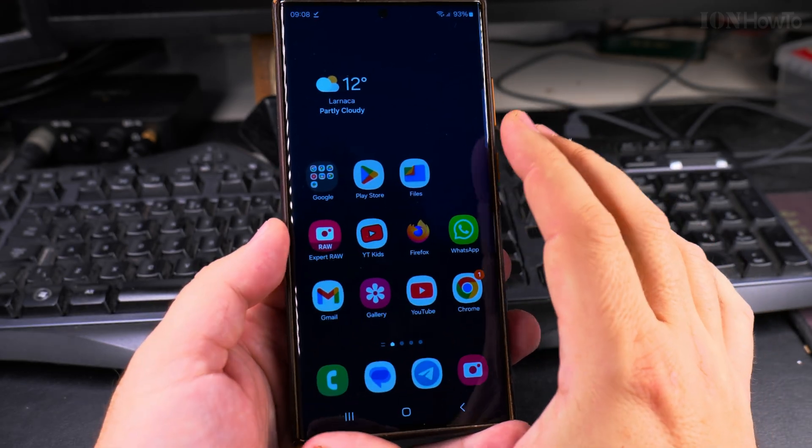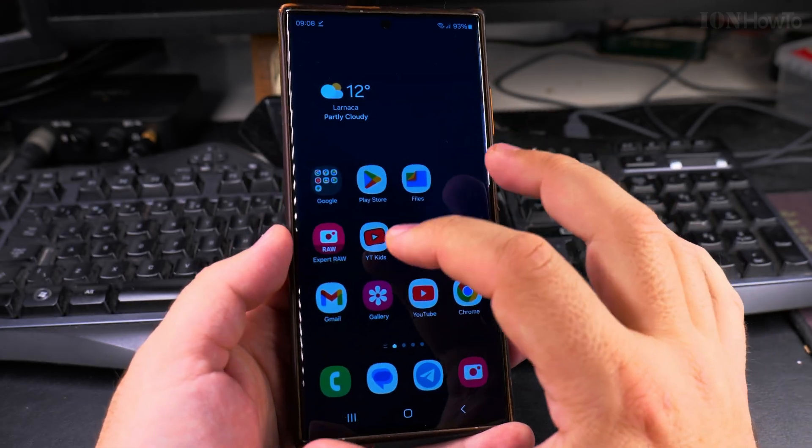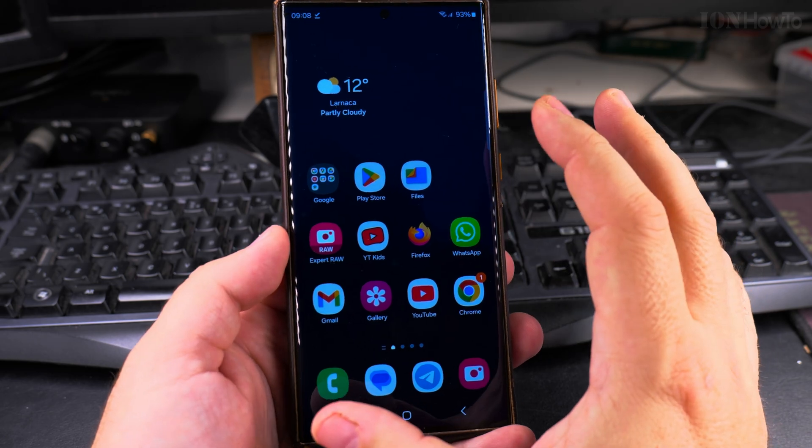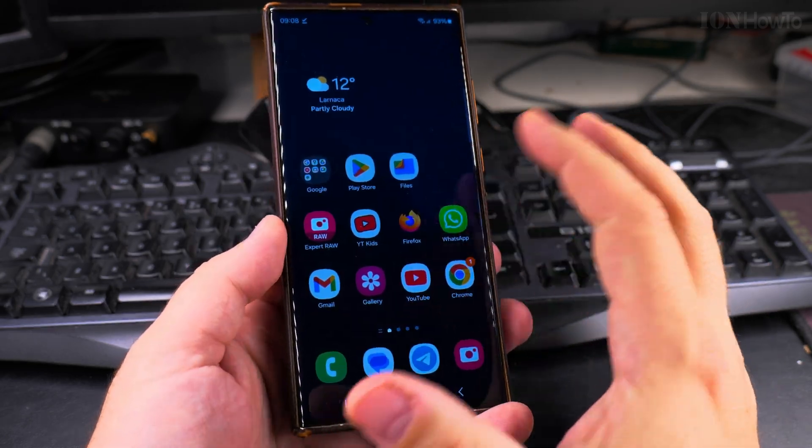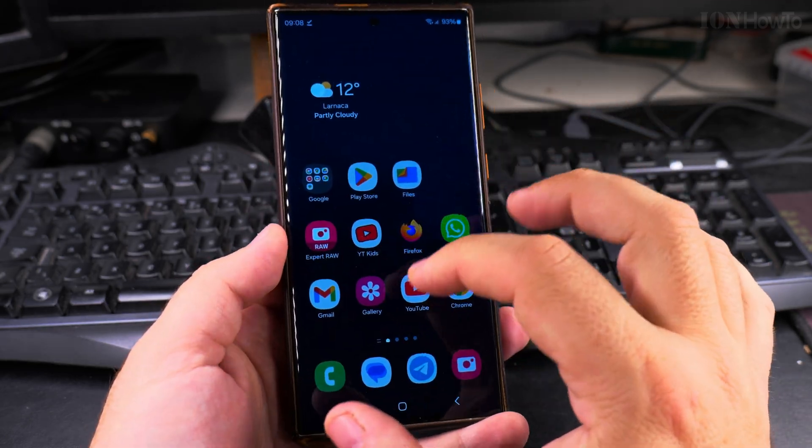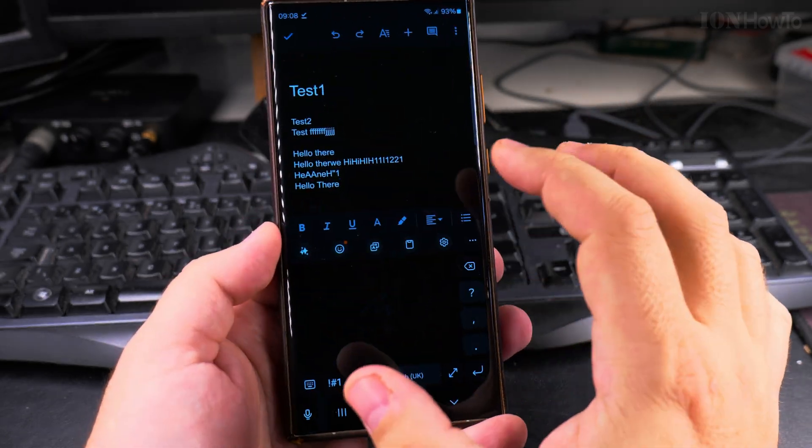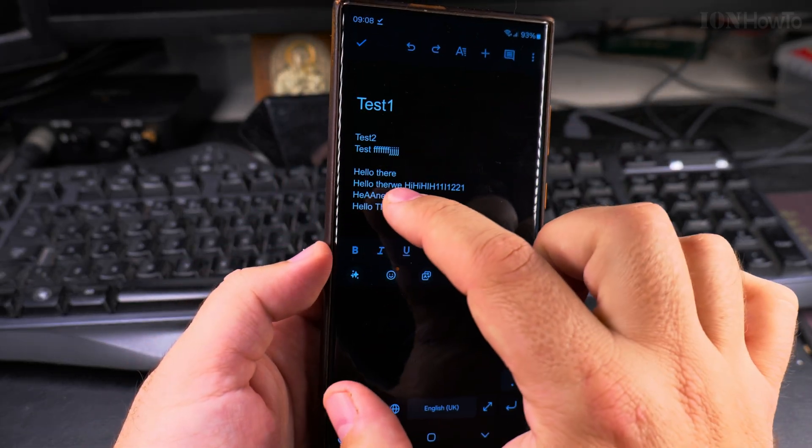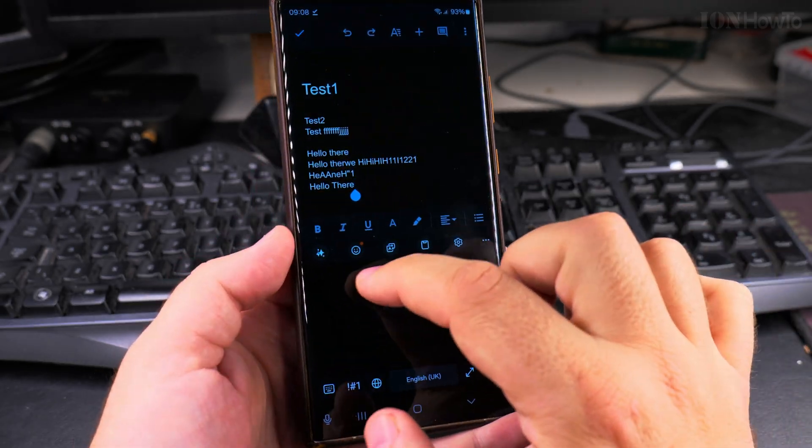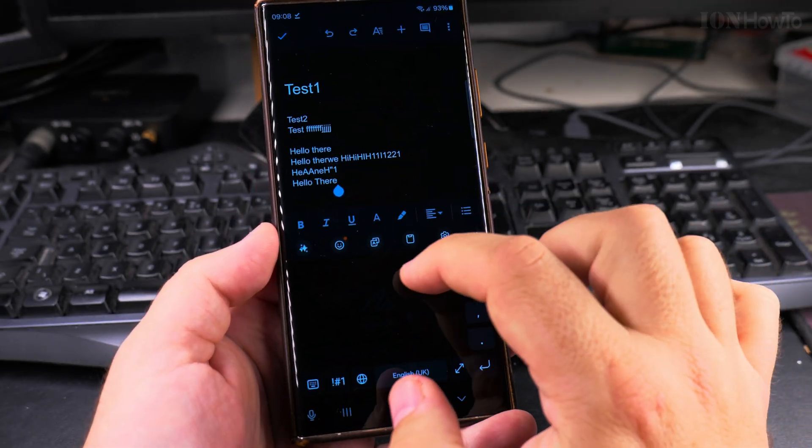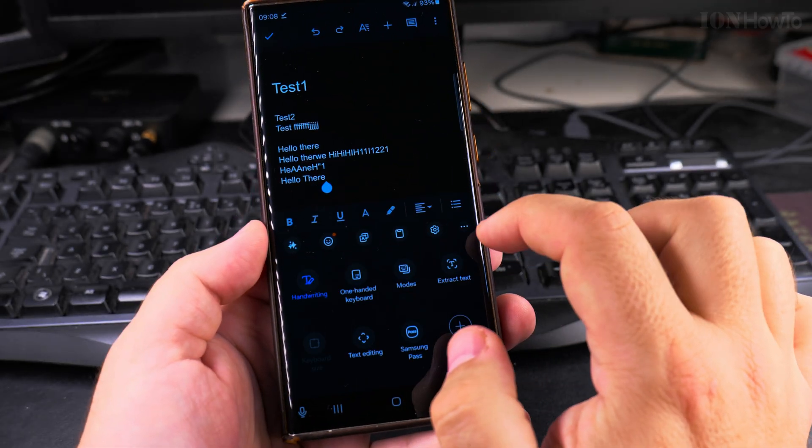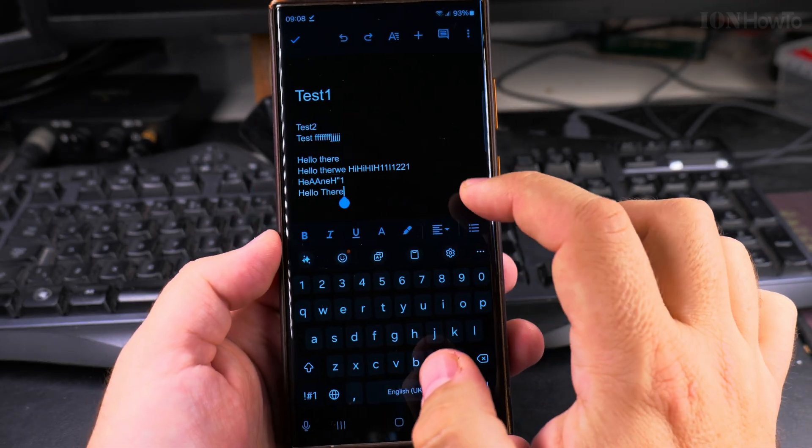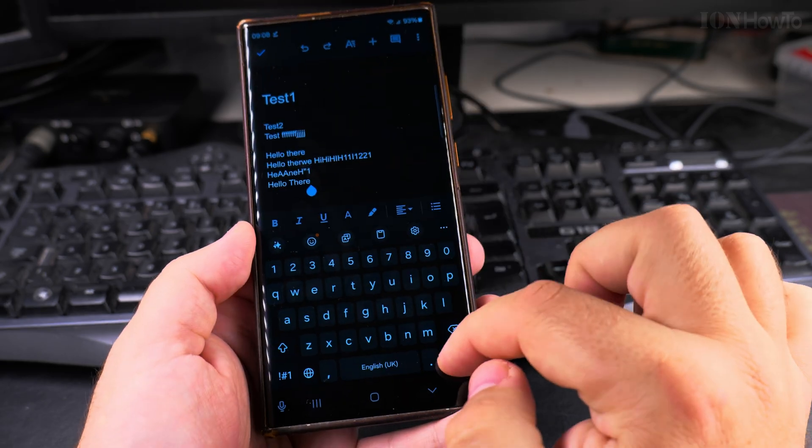This autocorrect can be really useful if you don't want to spend too much time trying to perfectly type things, especially on the mobile, it's a bit difficult to really type anything.